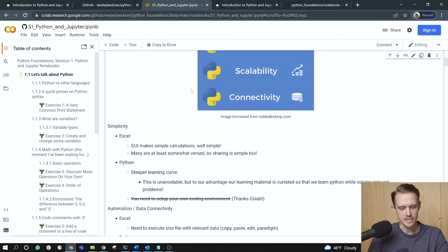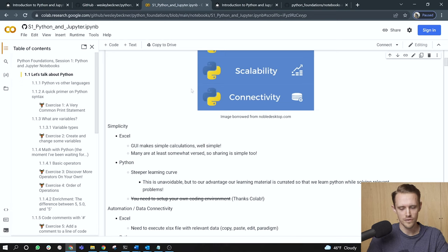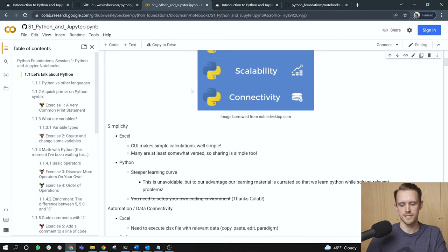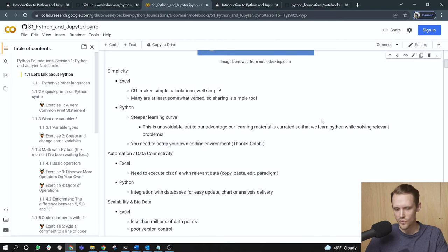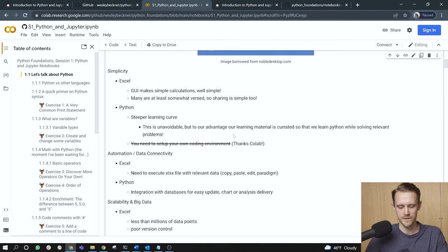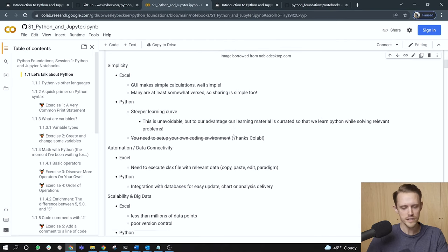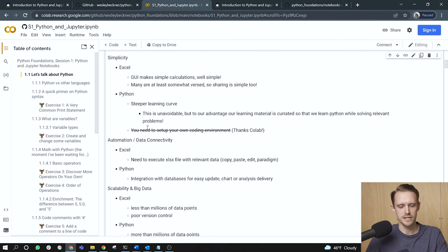Lucky us, you do not need to set up your own coding environment. And this dovetails back into the first thing I talked about, which is the two ways to digest this course material. So thank you, Google Colab, for your cloud environment. Moving on, automation and data connectivity.